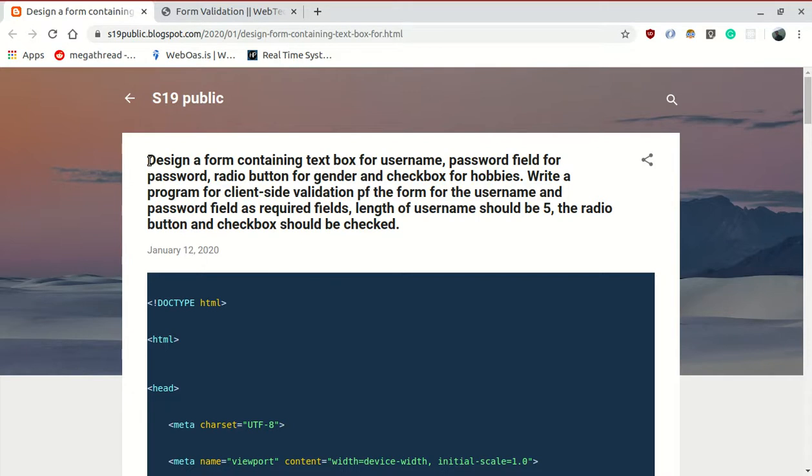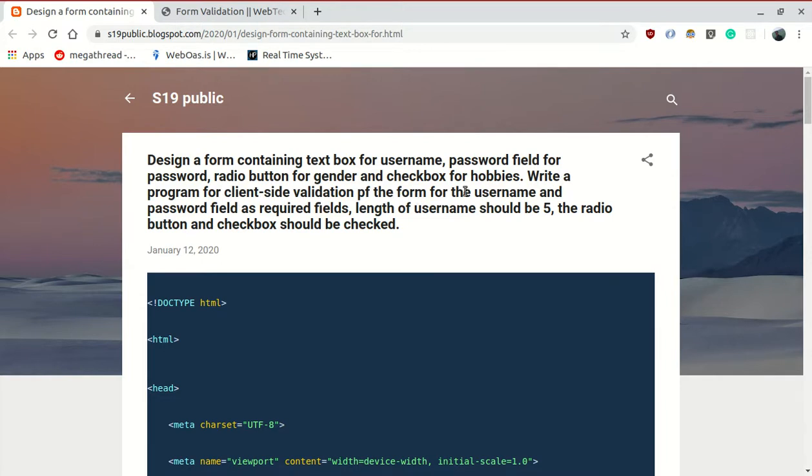This is the design of the form for username, password for password, radio button for gender and checkbox for hobbies. Write a program for client-side validation of the form for the username and password field as required fields. Length of the username should be 5. The radio button and checkbox will be in your condition.